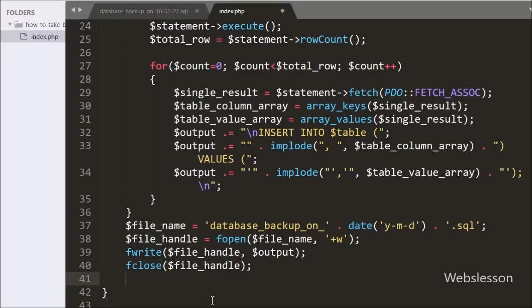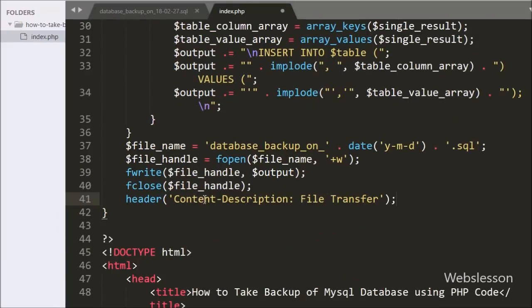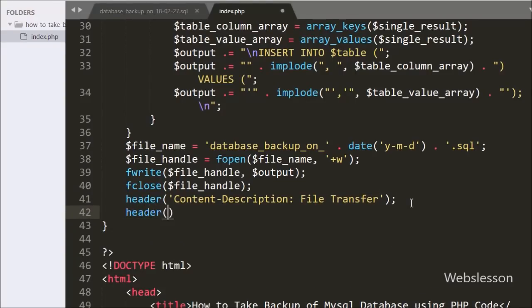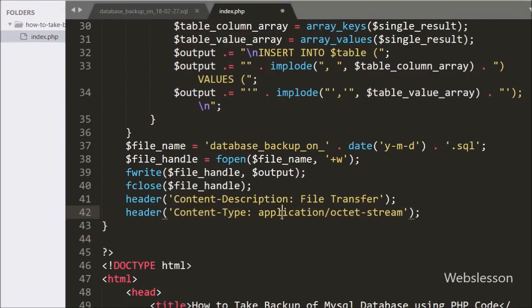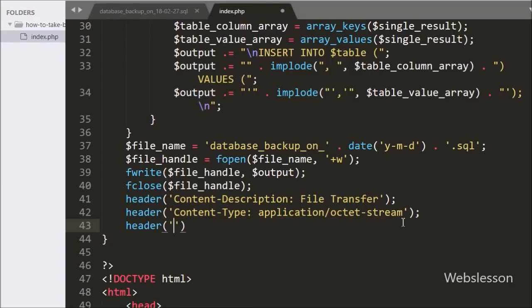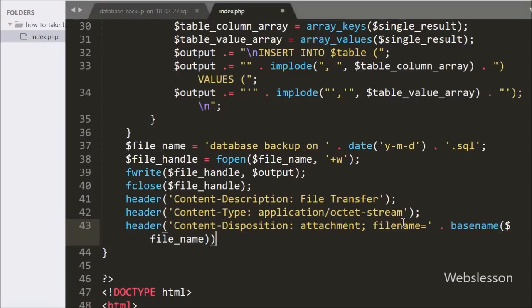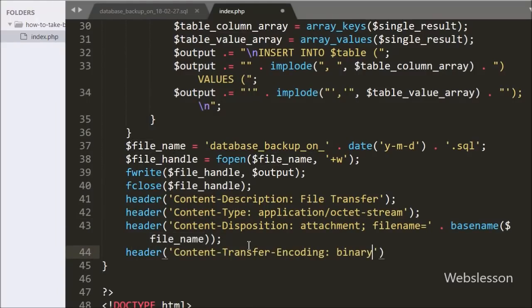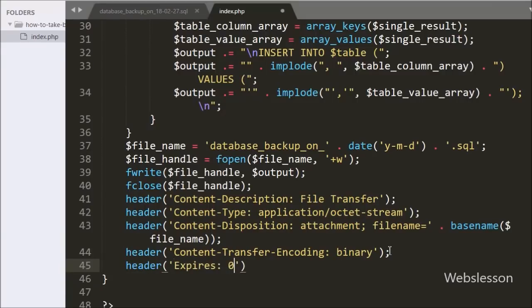Now we have written header('Content-Description: File Transfer'), defining the raw content description header. After this we have written header('Content-Type: application/octet-stream'), defining the raw content type header. Same way we have written header('Content-Disposition: attachment; filename=' . $FileName), which will call the particular file for download. We also have written header('Content-Transfer-Encoding: binary'), which specifies the encoding used to transfer the data within the HTTP protocol. After this we have written header('Expires: 0'), which defines that the header request will expire after the download is completed.